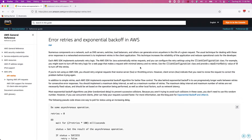The consumer application will wait for 100 milliseconds before it retries the same request. The provider application responds with the same error code again. Now the retry count is one, so we increment it to two. The consumer application is going to wait for 200 milliseconds before retrying.